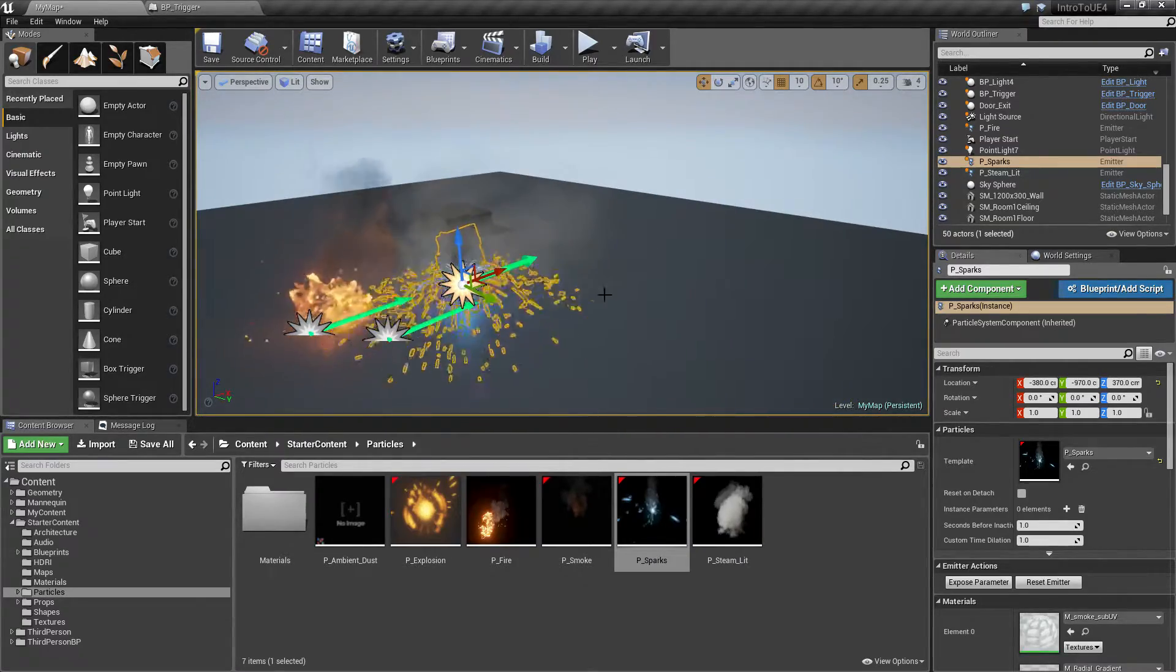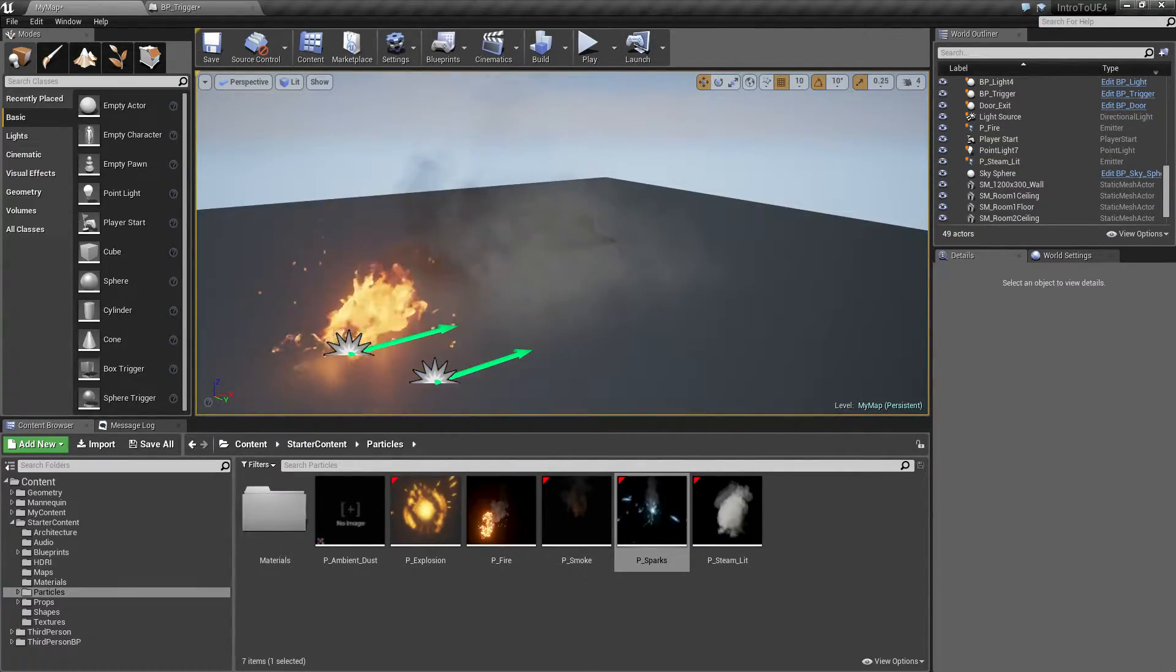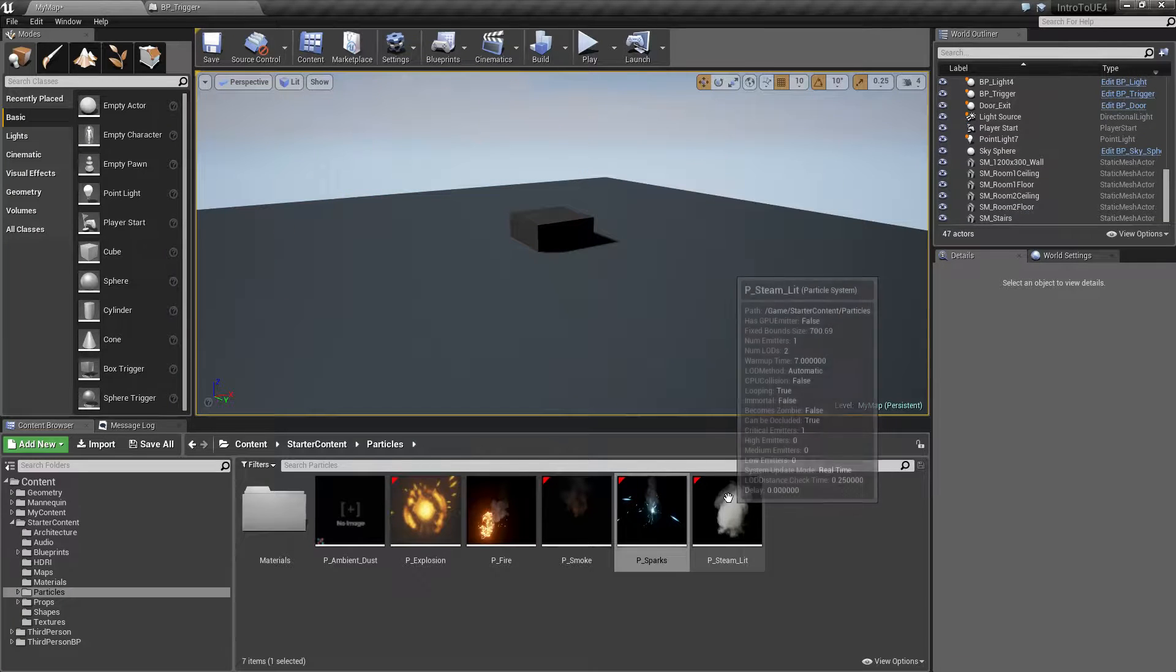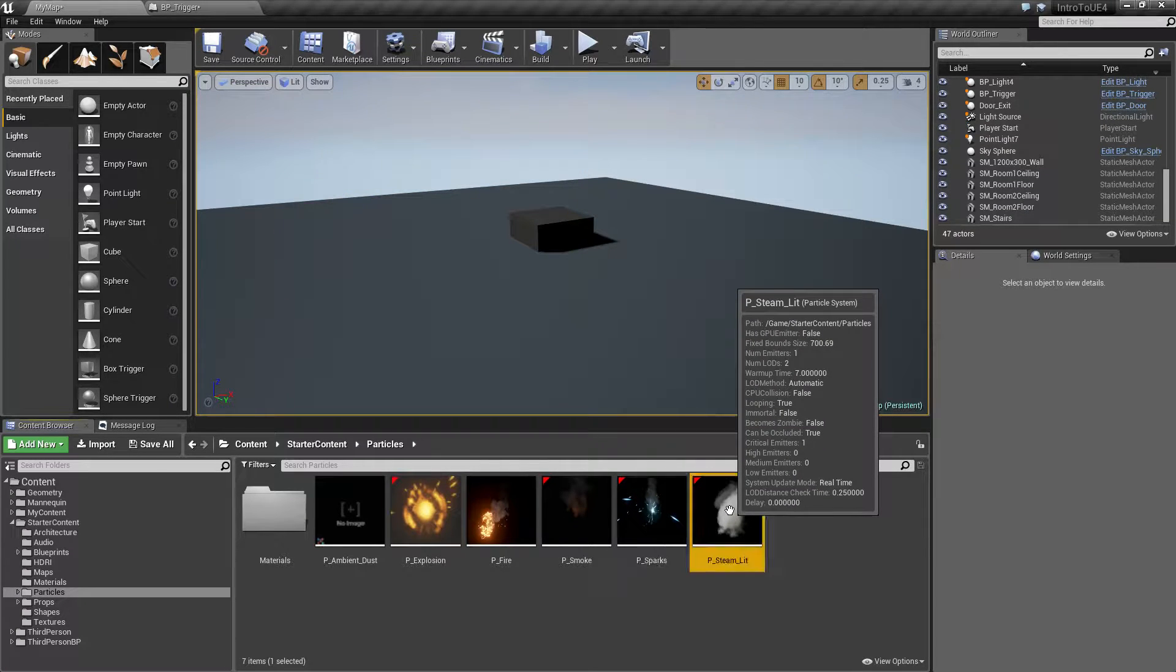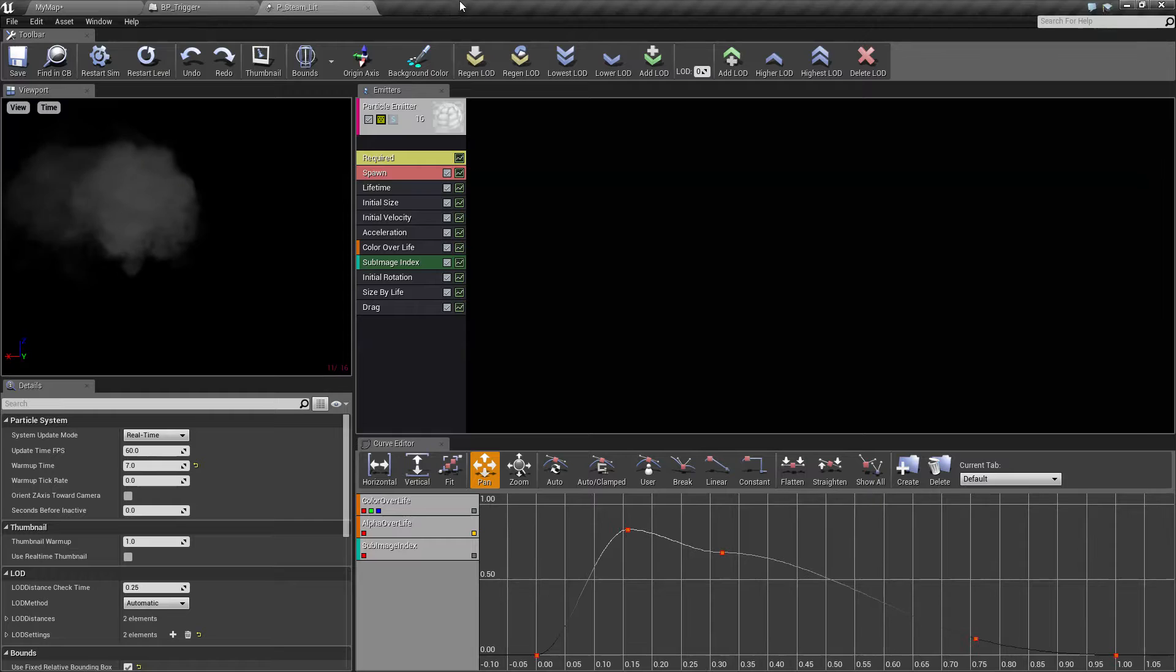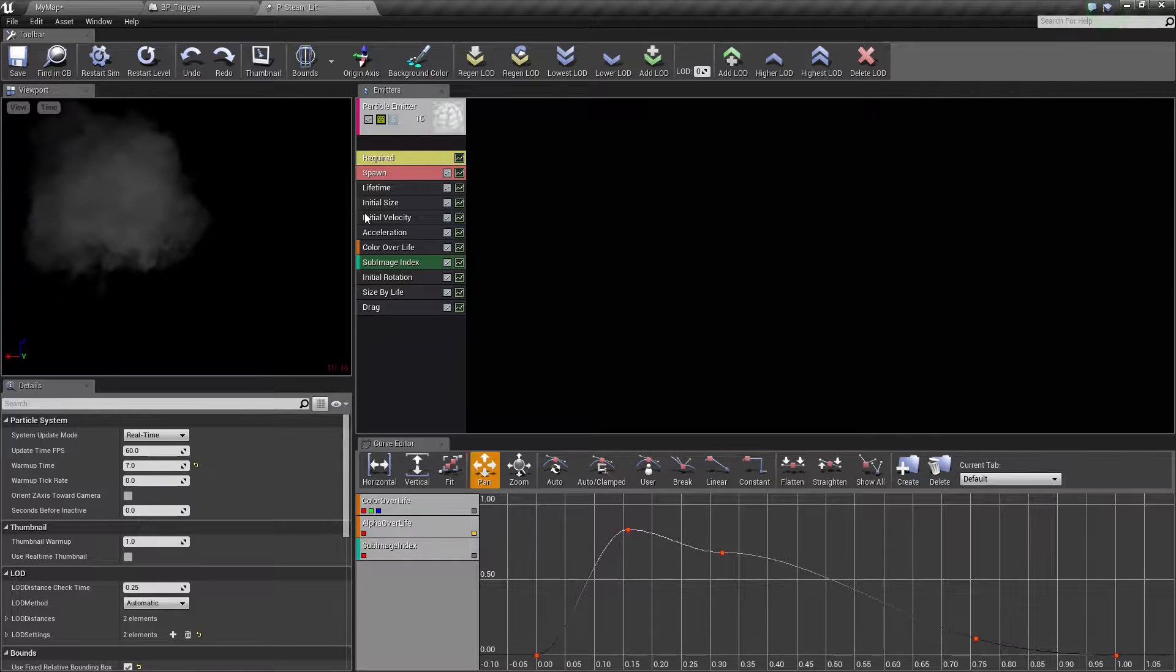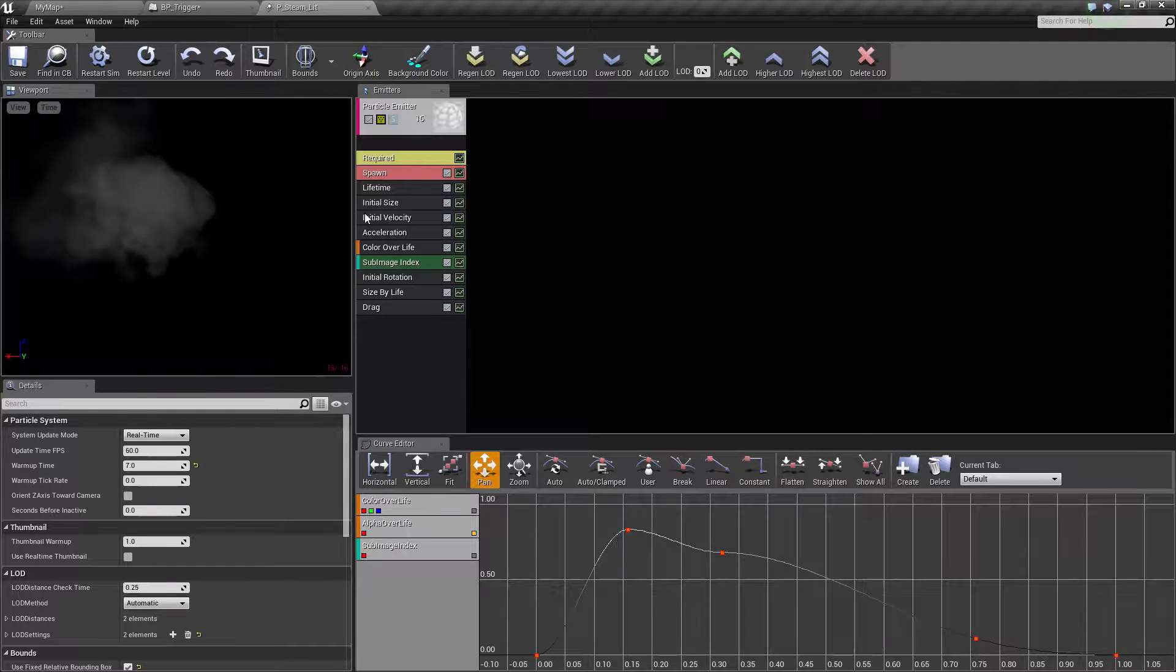Let's go ahead and open up one like our steam. When we open it up we will find our cascade particle editor. This is scheduled to be replaced at some point but for now we have the cascade.